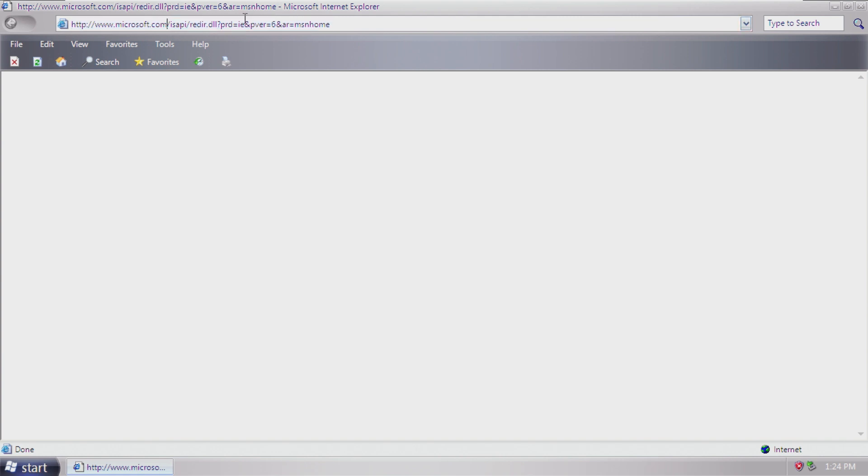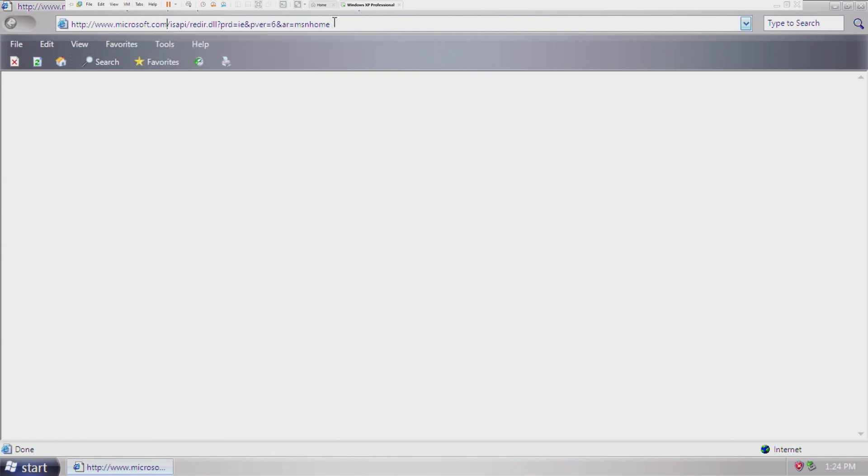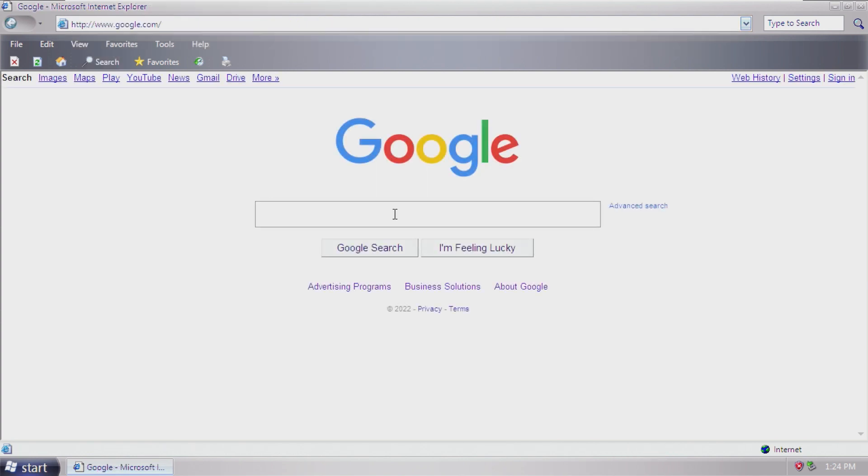we should be able to go out on the internet. And just like that, we are browsing the internet on Windows Longhorn with no time bomb. I'm not sure why there's not a time bomb in this specific version, but there is not.